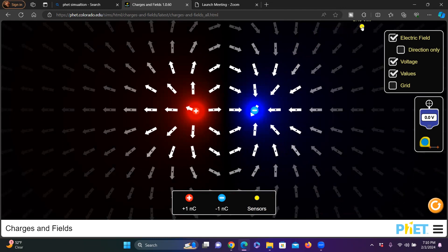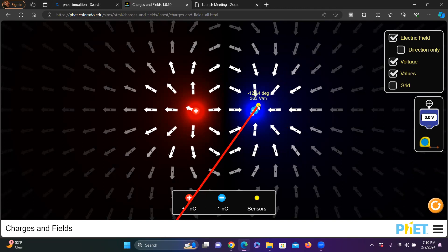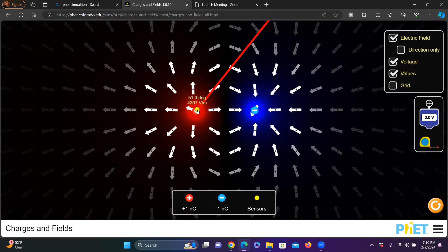If you go far away from the charge, then electric field strength will be reduced — it will decrease. If you go near to the charge, electric field strength increases. For example, very close to the negative charge it reads 363, and for the positive charge, in very close vicinity, the electric field strength is about 4,397 volts per meter.